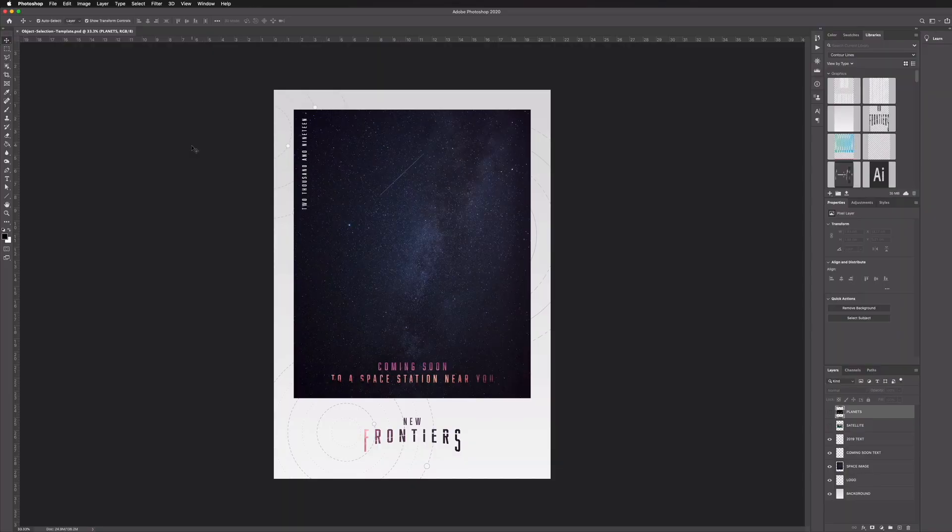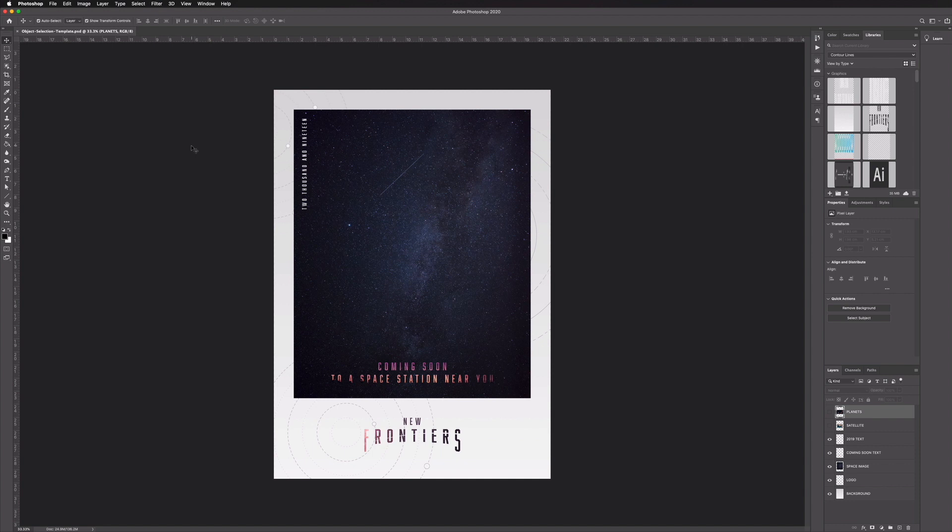Okay so here we are in Photoshop 2020 and this is the template file that we're going to be working on to show you this new tool. You can download this exact same file if you want from the link in the description and follow along from home and try it out for yourself.